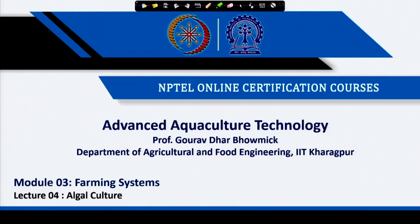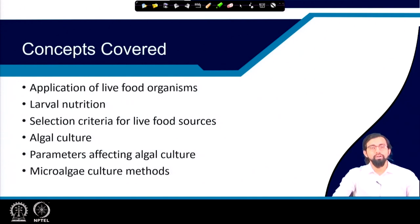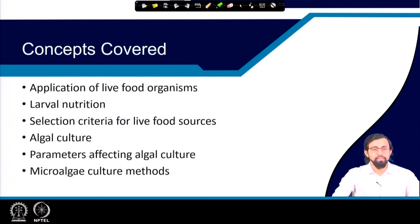Today we will be discussing aqualgal systems for Module 3 on farming systems. The topics I will cover are: the application of live food organisms, larval nutrition, selection criteria for live food sources, algal culture, parameters affecting algal culture, and microalgal culture methods.